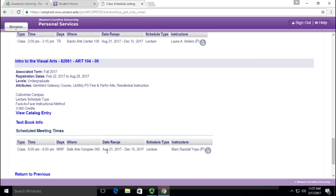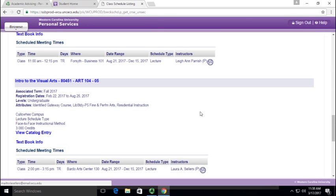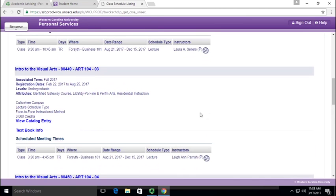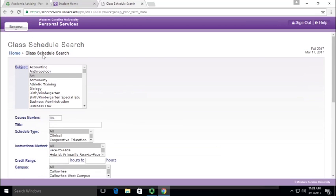Here are the dates that it's offered, so August 21st through December 15th—that's the fall semester. It's a lecture and it's taught by Mark Yops. If you want to look for a specific instructor you can scroll through here and try to find your favorite one, but there's also a selection at the previous screen where you can look at that.